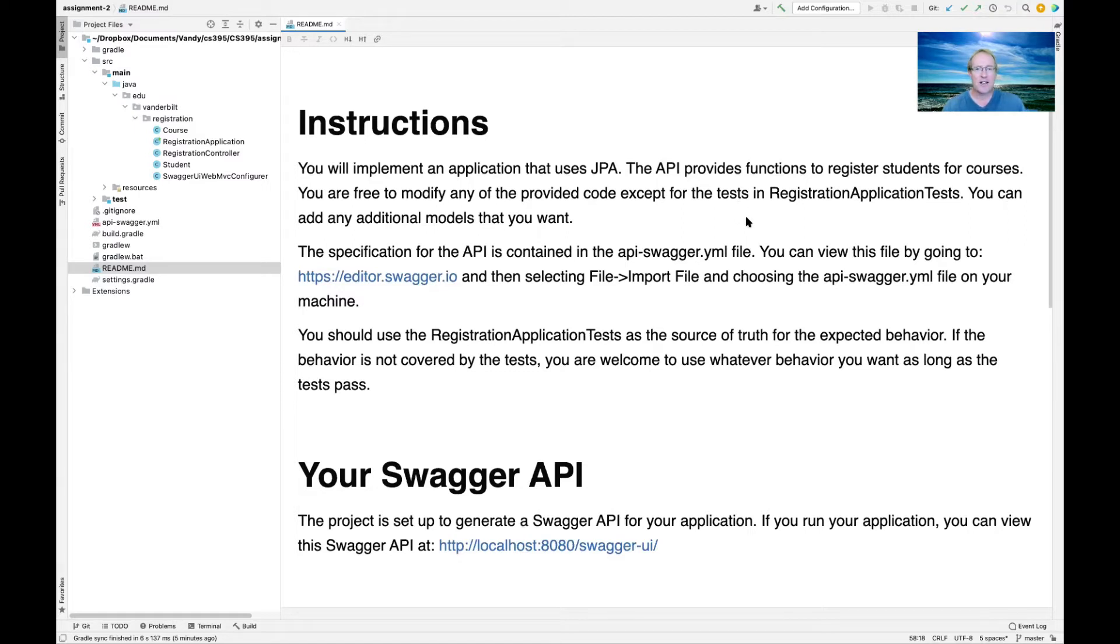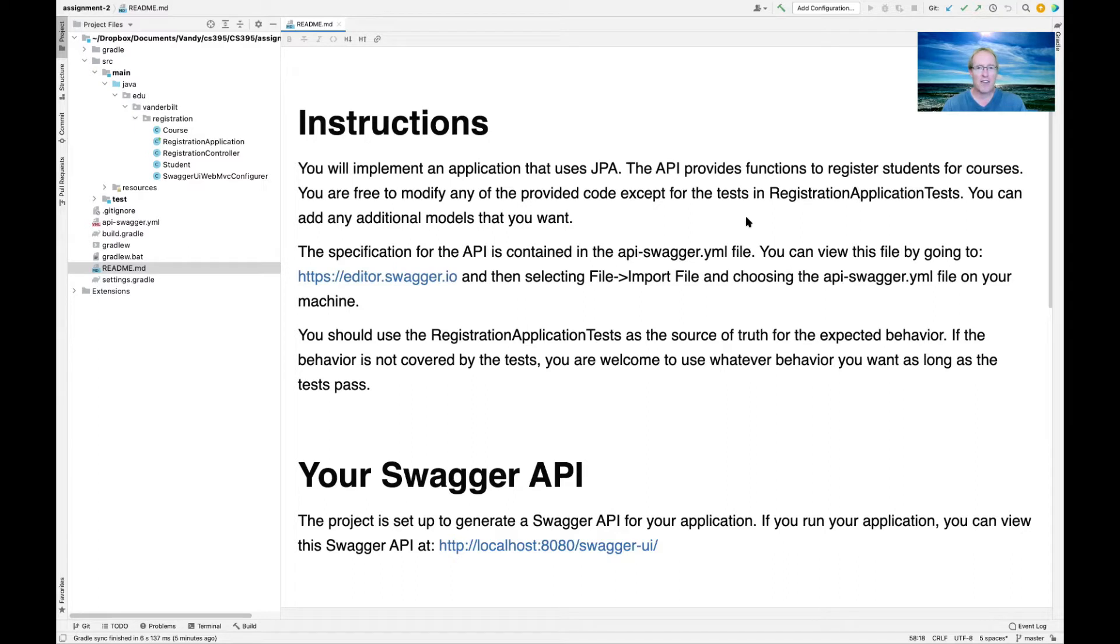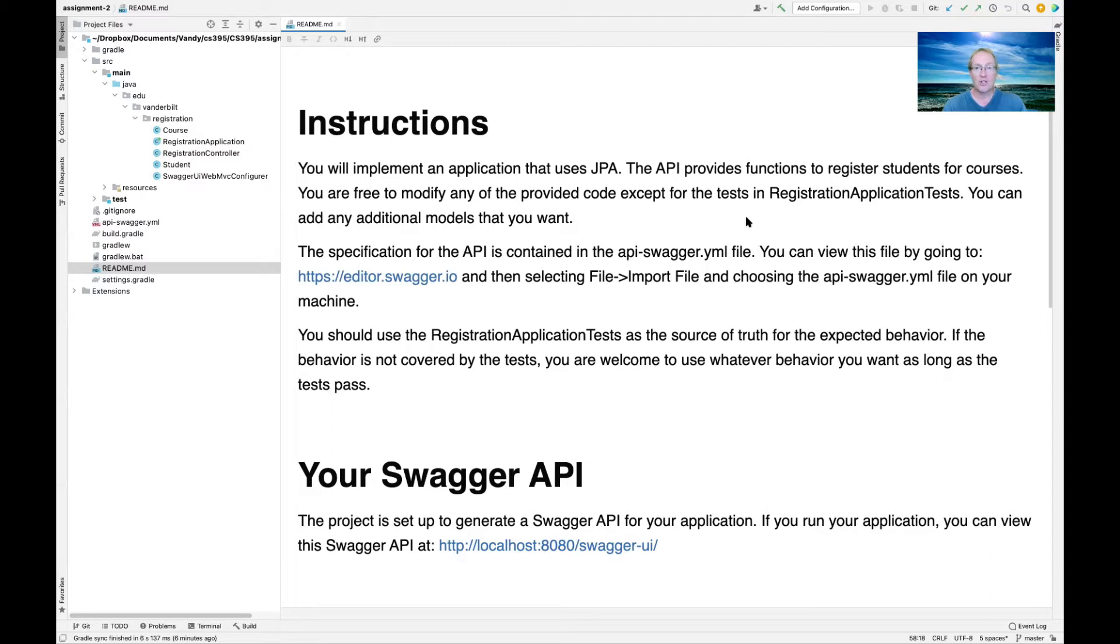The API for the Java Persistence Architecture gives you functions for registering students for courses. I have a skeleton I'm going to walk through here, but you're welcome to modify this any way you see fit, as long as you can pass the regression tests, which are in registration application tests. You can add additional models if you want. You can change the way you do the models. You can use Lombok, entities, and so on.